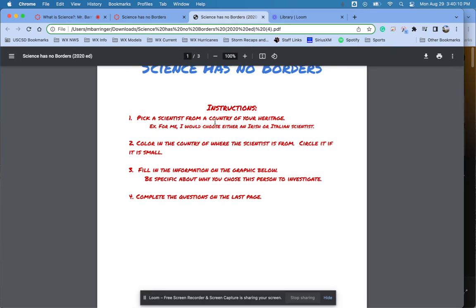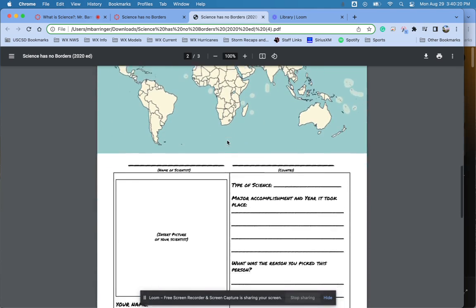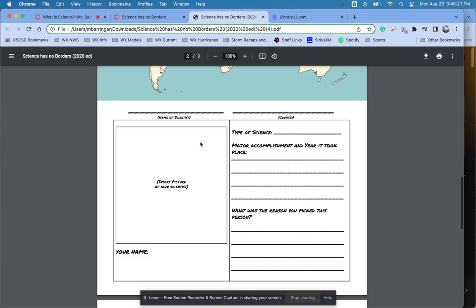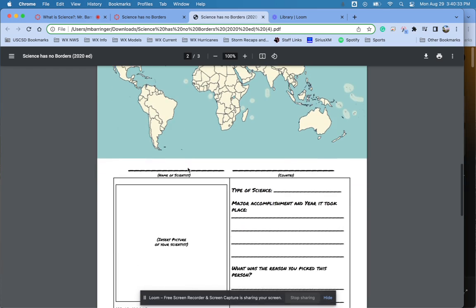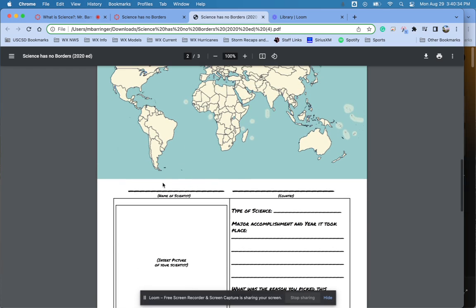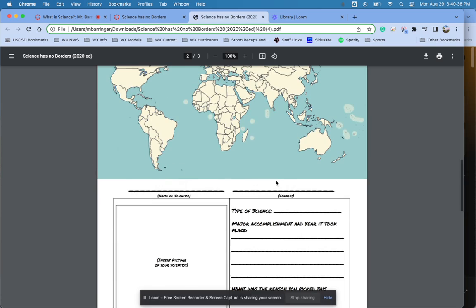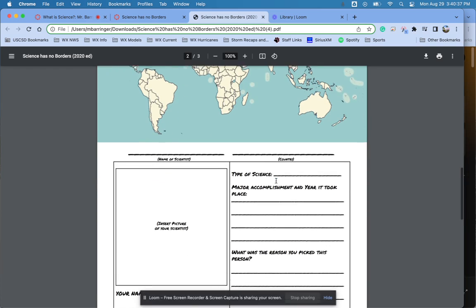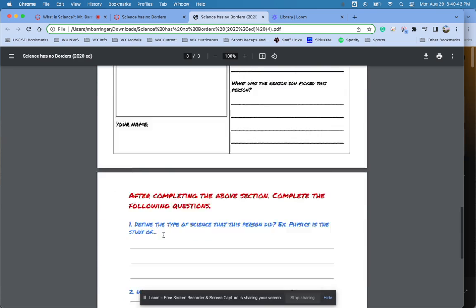It says to pick a scientist from a country of your heritage. So for me, this would make it either an Irish or an Italian scientist because those are countries of my heritage. So I would go ahead and complete this document with the knowledge of me being or looking for either an Irish or an Italian scientist. I would Google this, pick somebody from a country of your heritage, write their name, tell me where they're from, put in a picture, the type of science that they do, answering a couple of these questions, including your name over here.